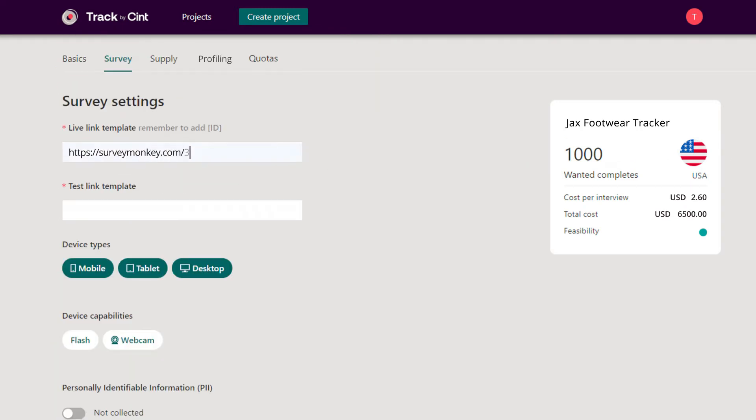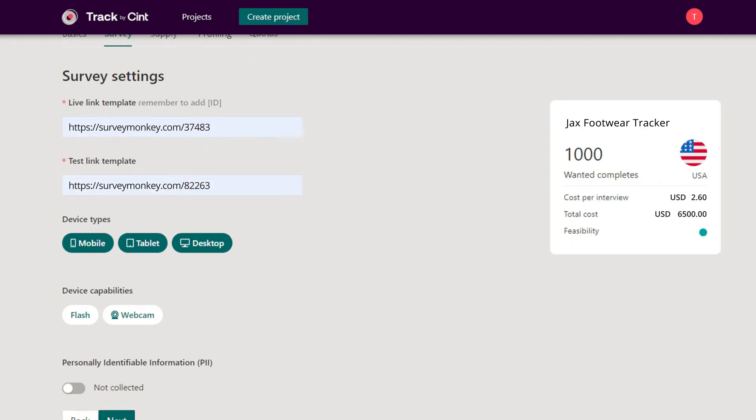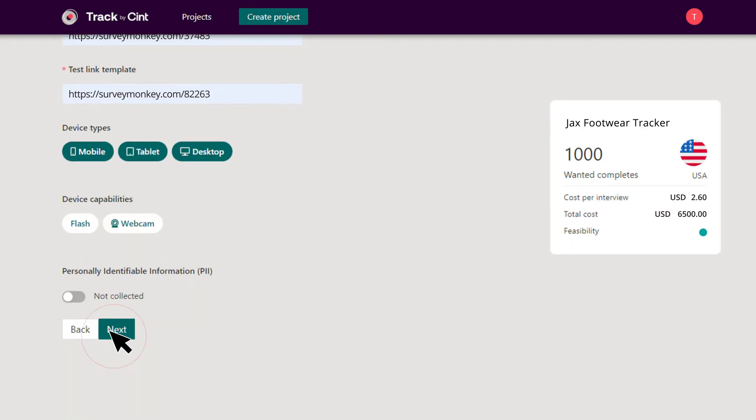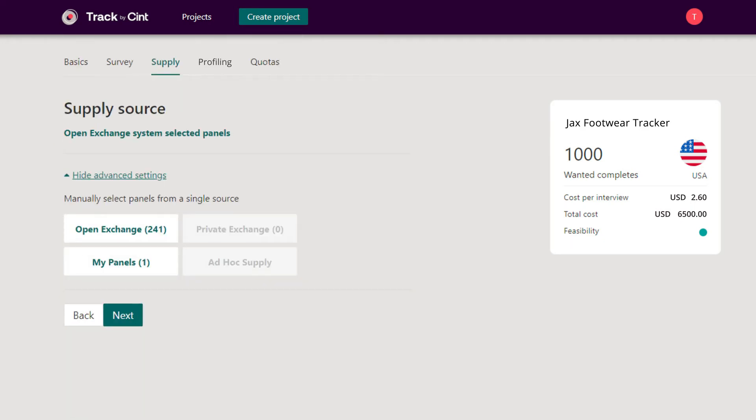Once you have added in your survey links, you set up the types of supply needed for your study. Select from Panels from Cint's Insight Exchange, the world's largest consumer network for digital survey-based research.